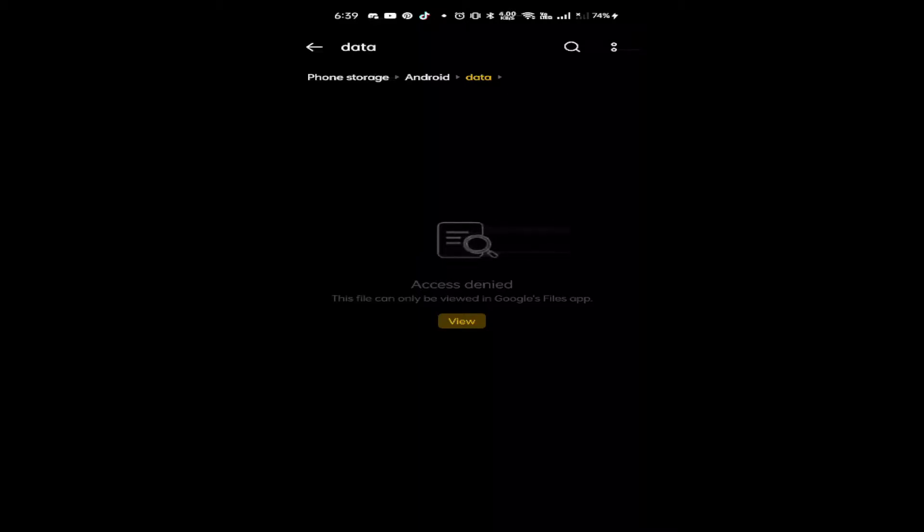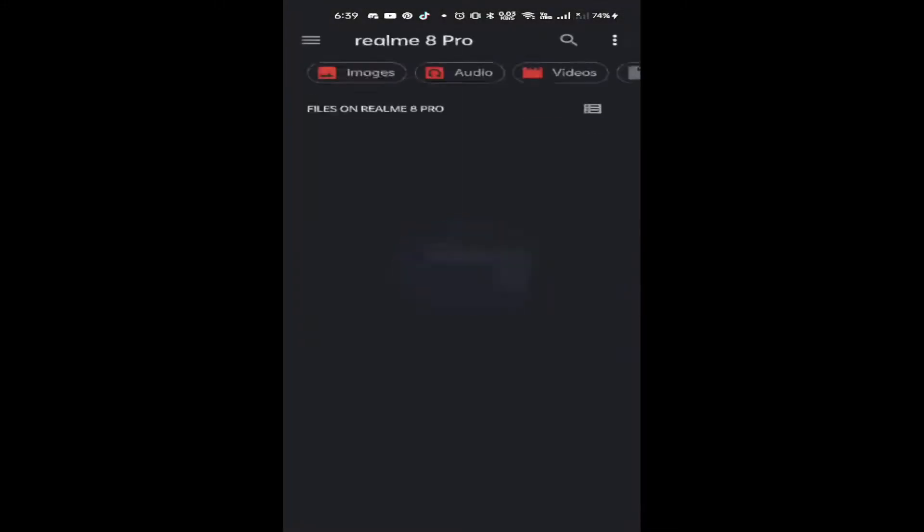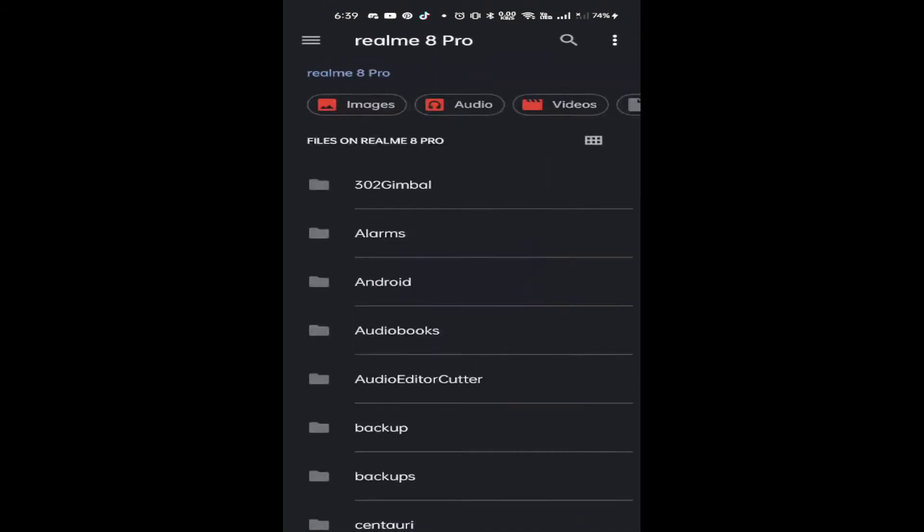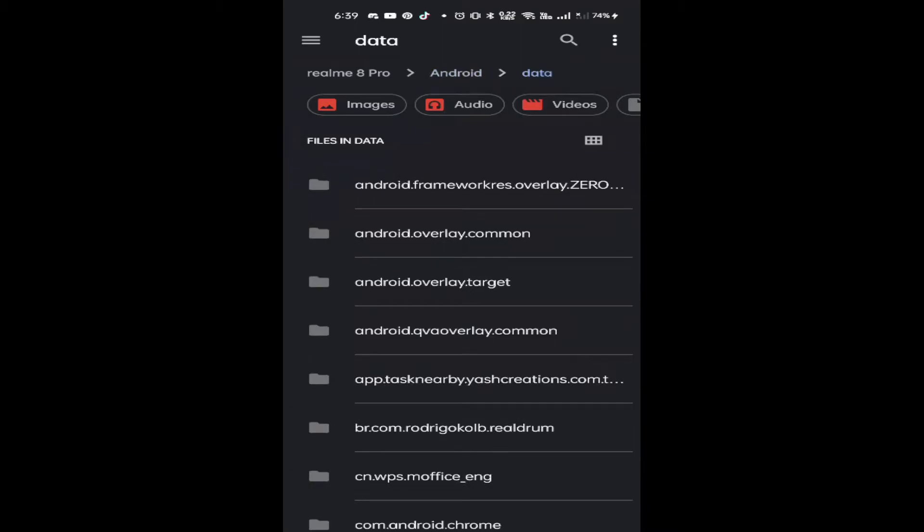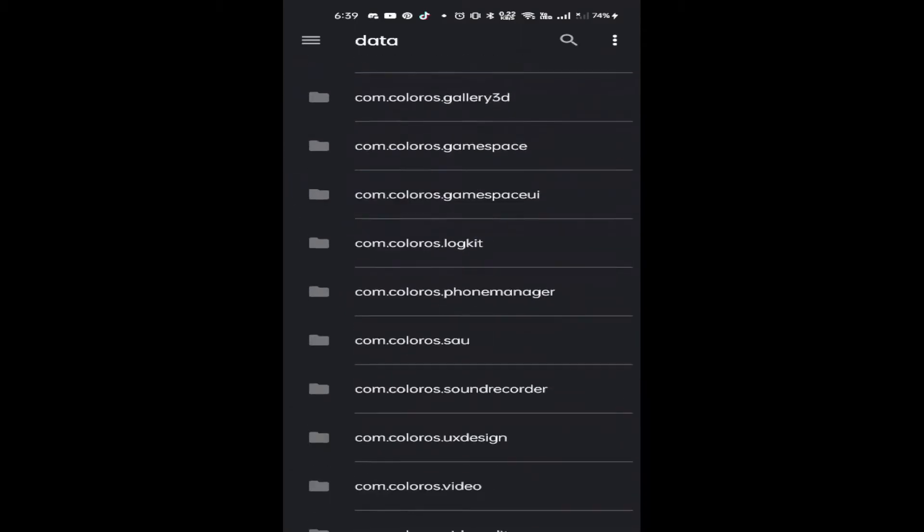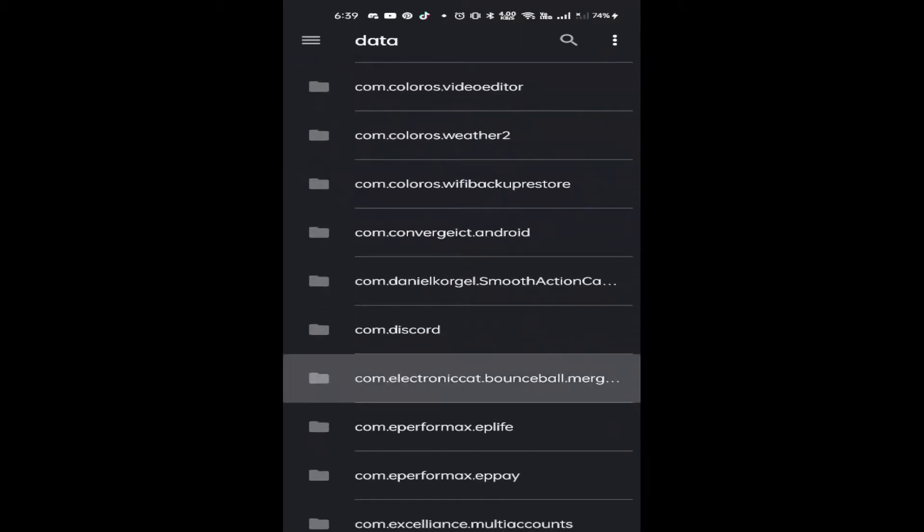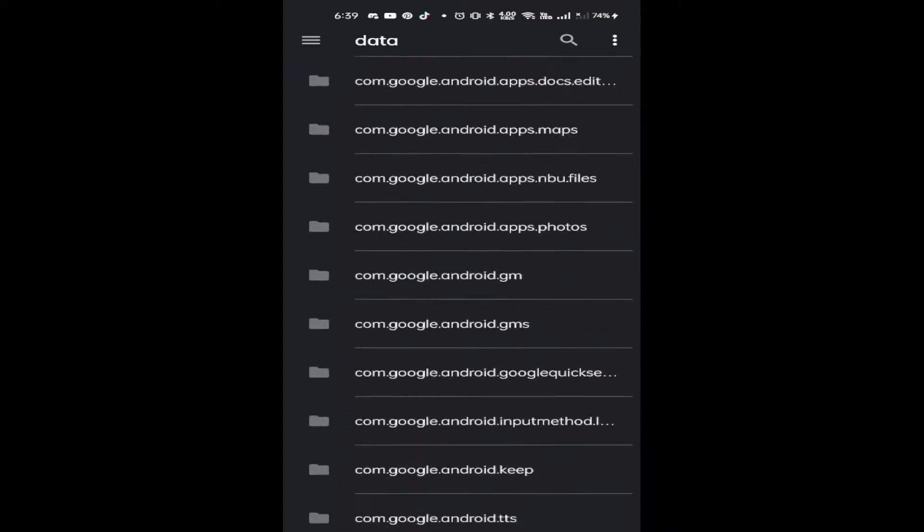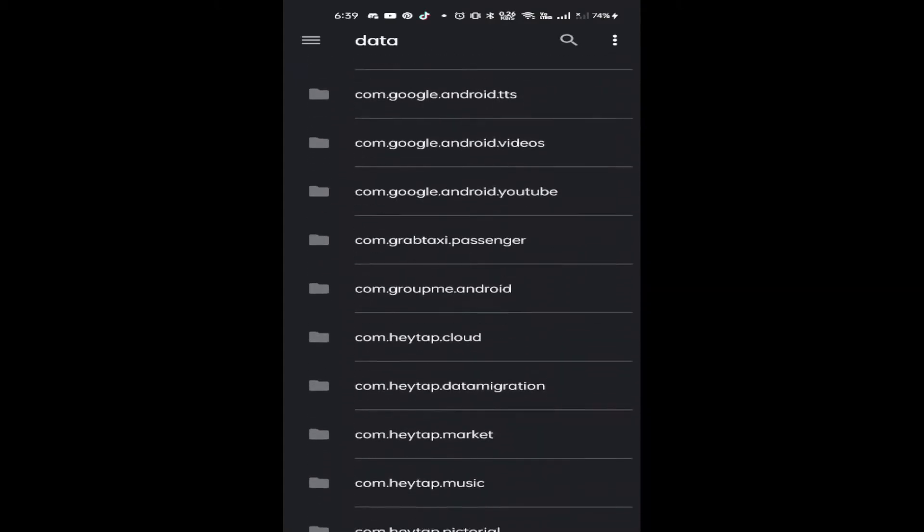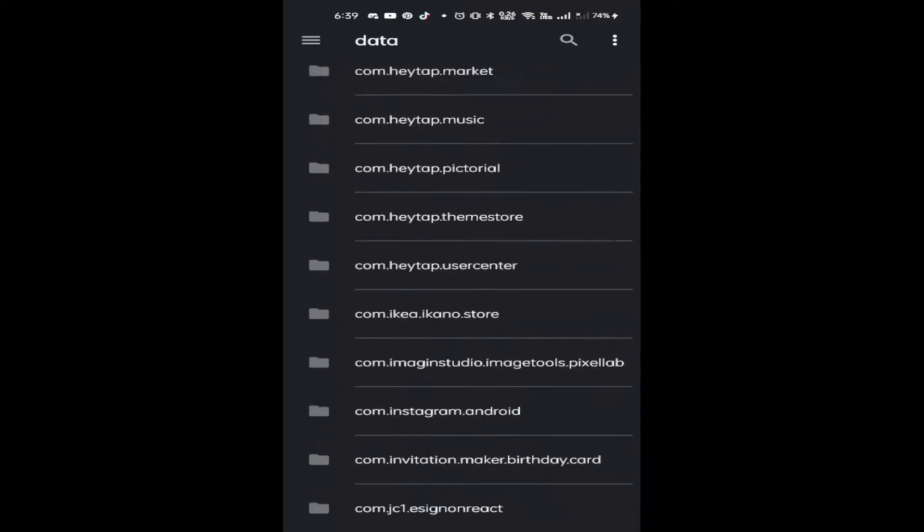This file can only be viewed in Google Files app, so I just click on the view and it will open here. Go to Android again, data, and from here you would be looking for com.mojang.